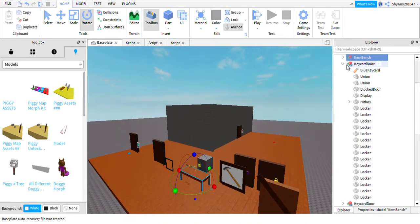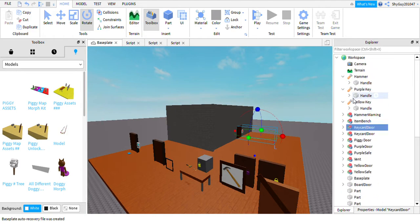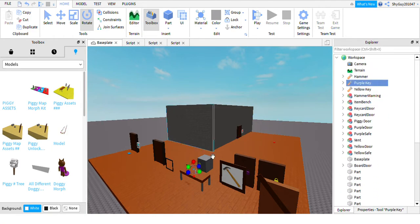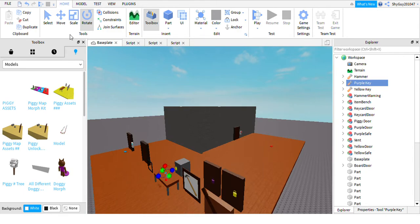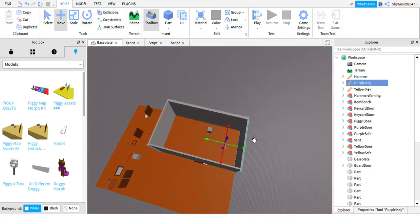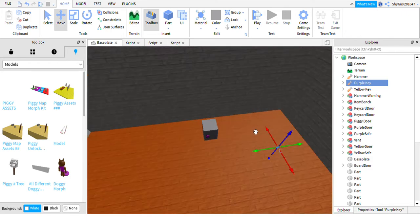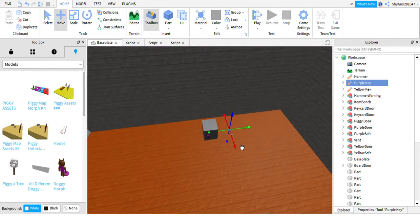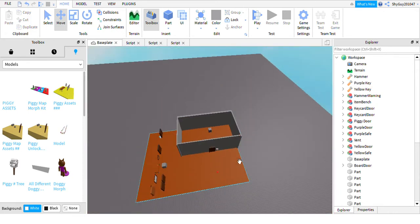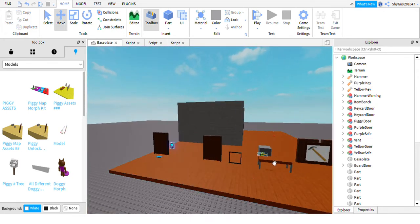This is definitely the funnest part of this whole series, no scripting so far. We're just going to grab the purple key, we're going to put it with the purple safe, and I'm going to make it so that when you open the purple safe you get the hammer.